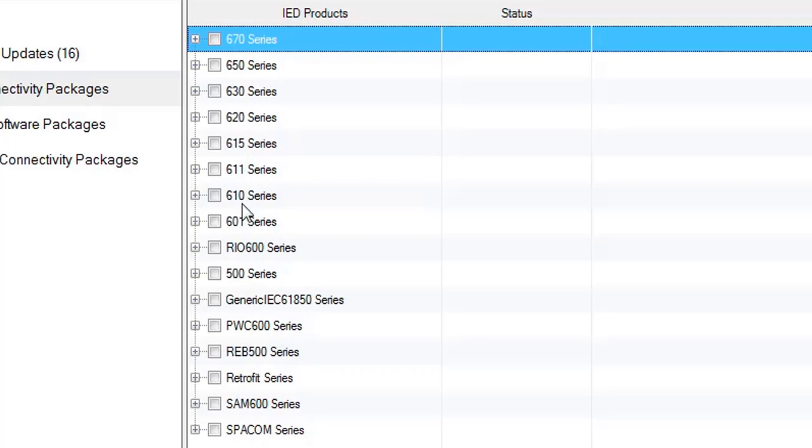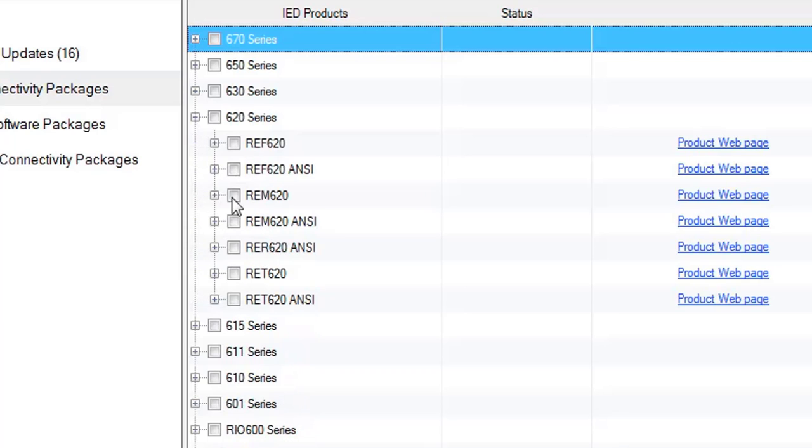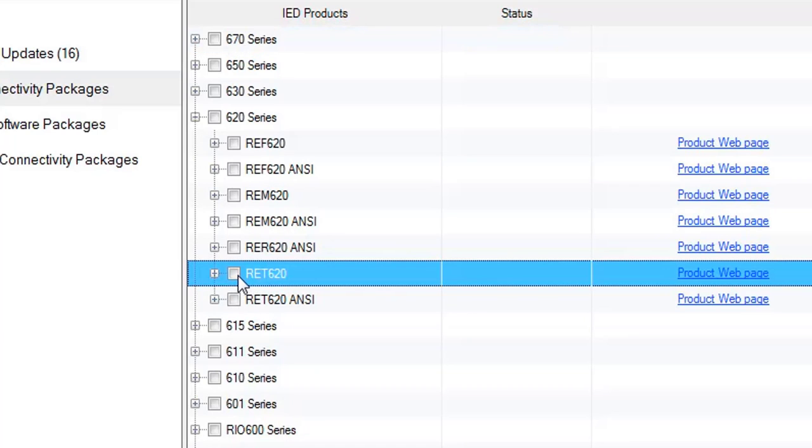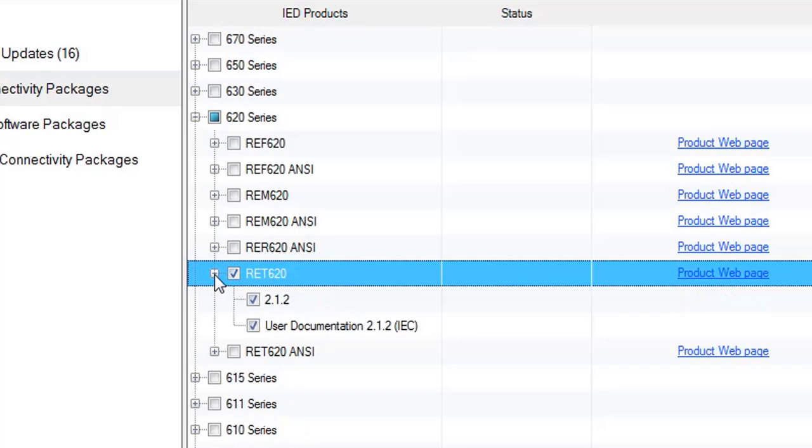If you want to download 650 series, 630, 620, 615, 611, 610, and 601 series. Now I'm going to download and install 620 series RET 620, this is here. I'm going to skip this user documentation portion because it will take 133 MB.